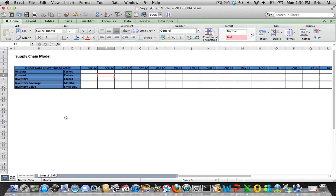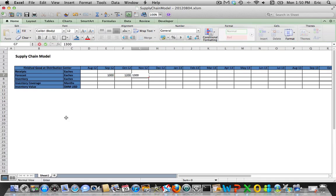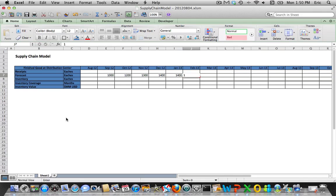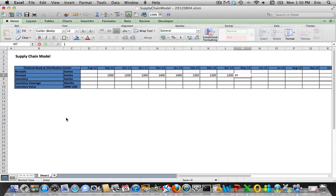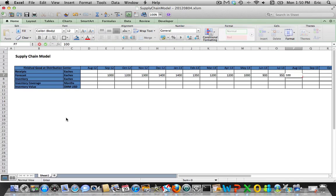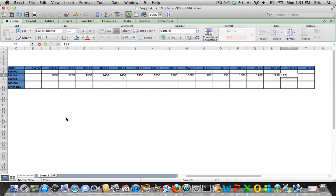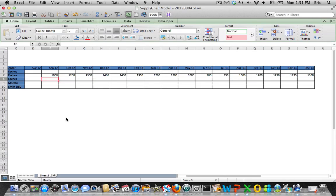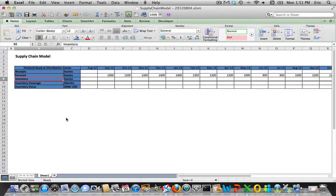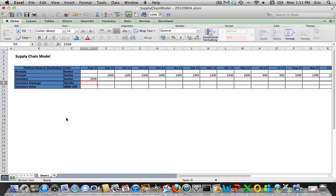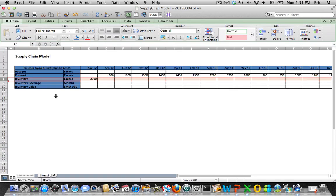Let's put in some fake forecasts. We're kicking this model off at the end of August 2012, so demand starts in September 2012 and going forward. Now we have some theoretical forecasts for this finished good. Let's say our starting inventory is 2500 units.